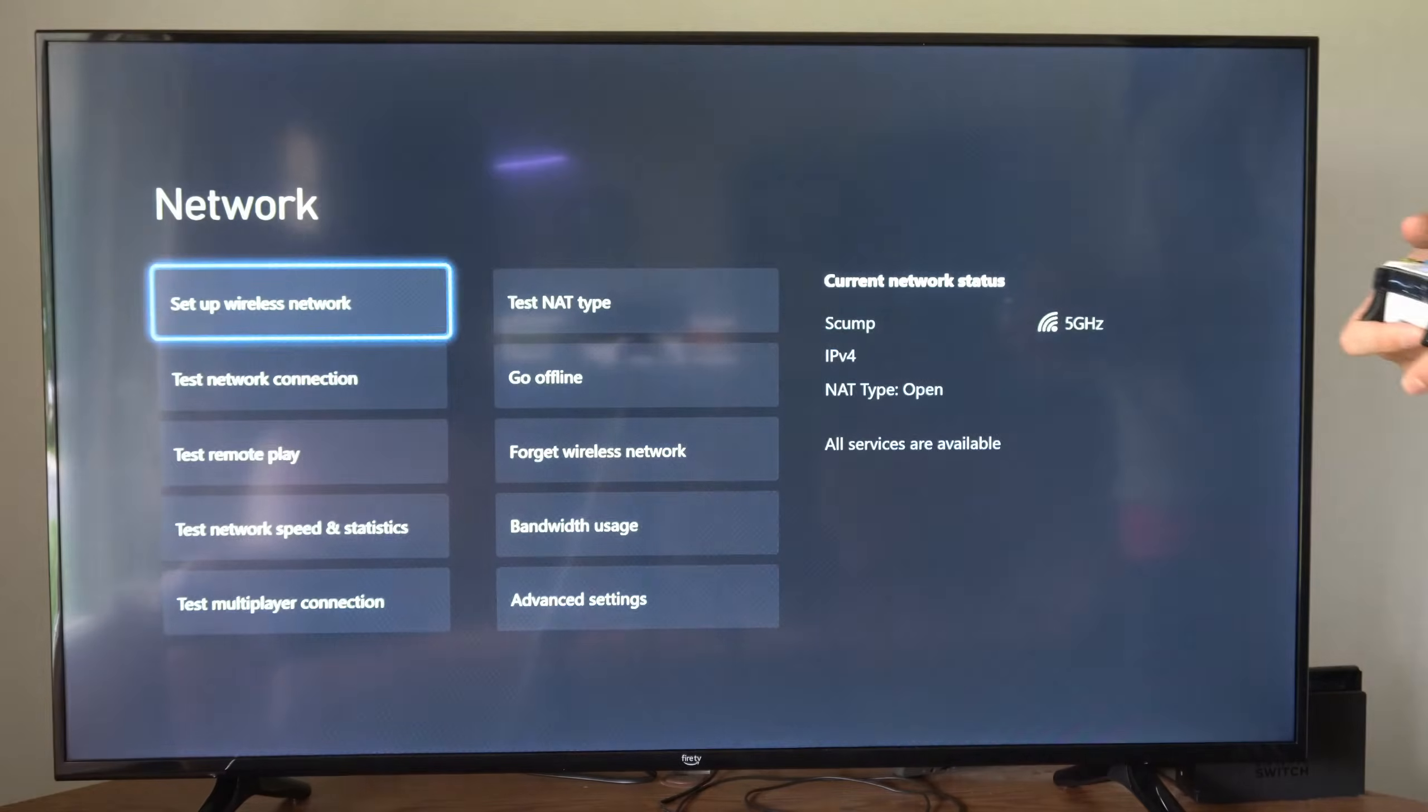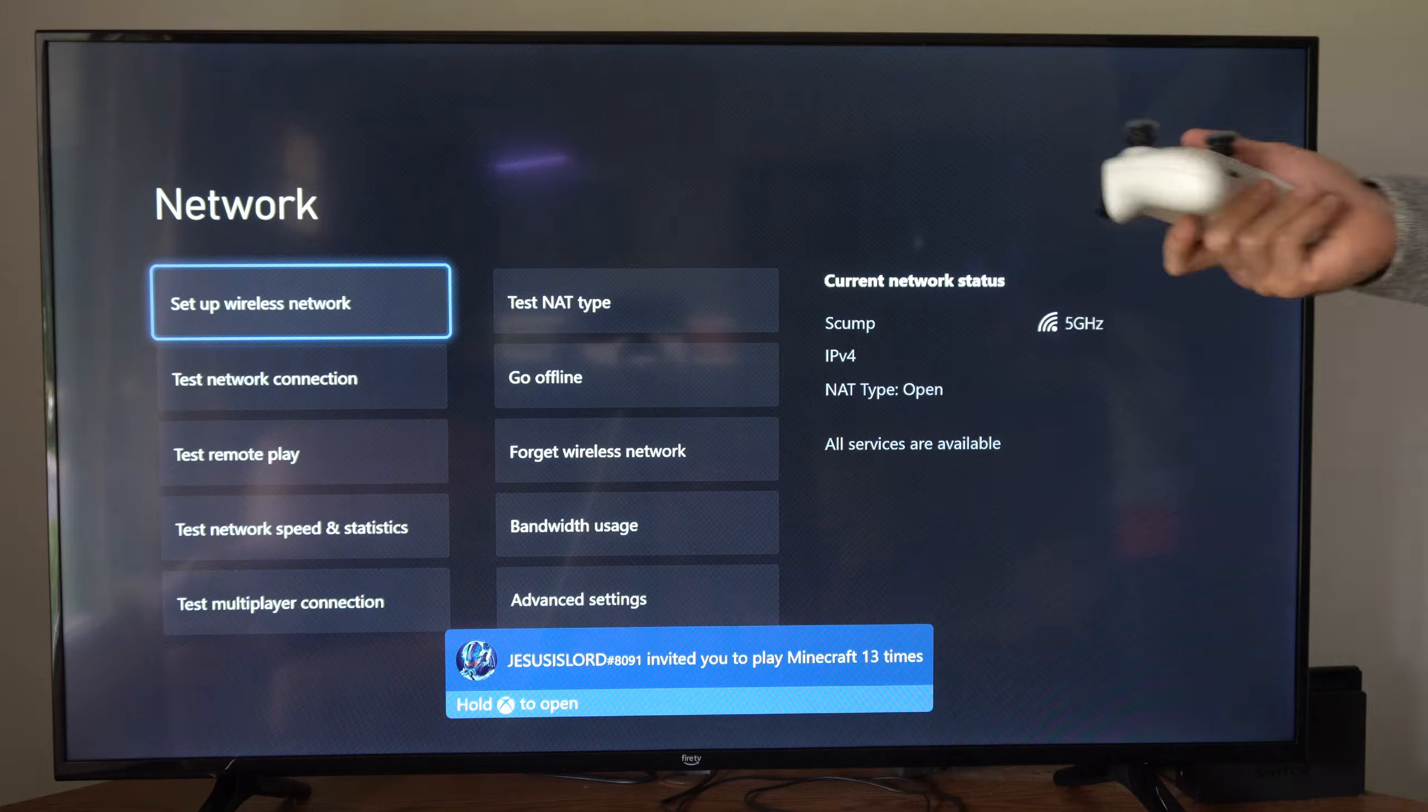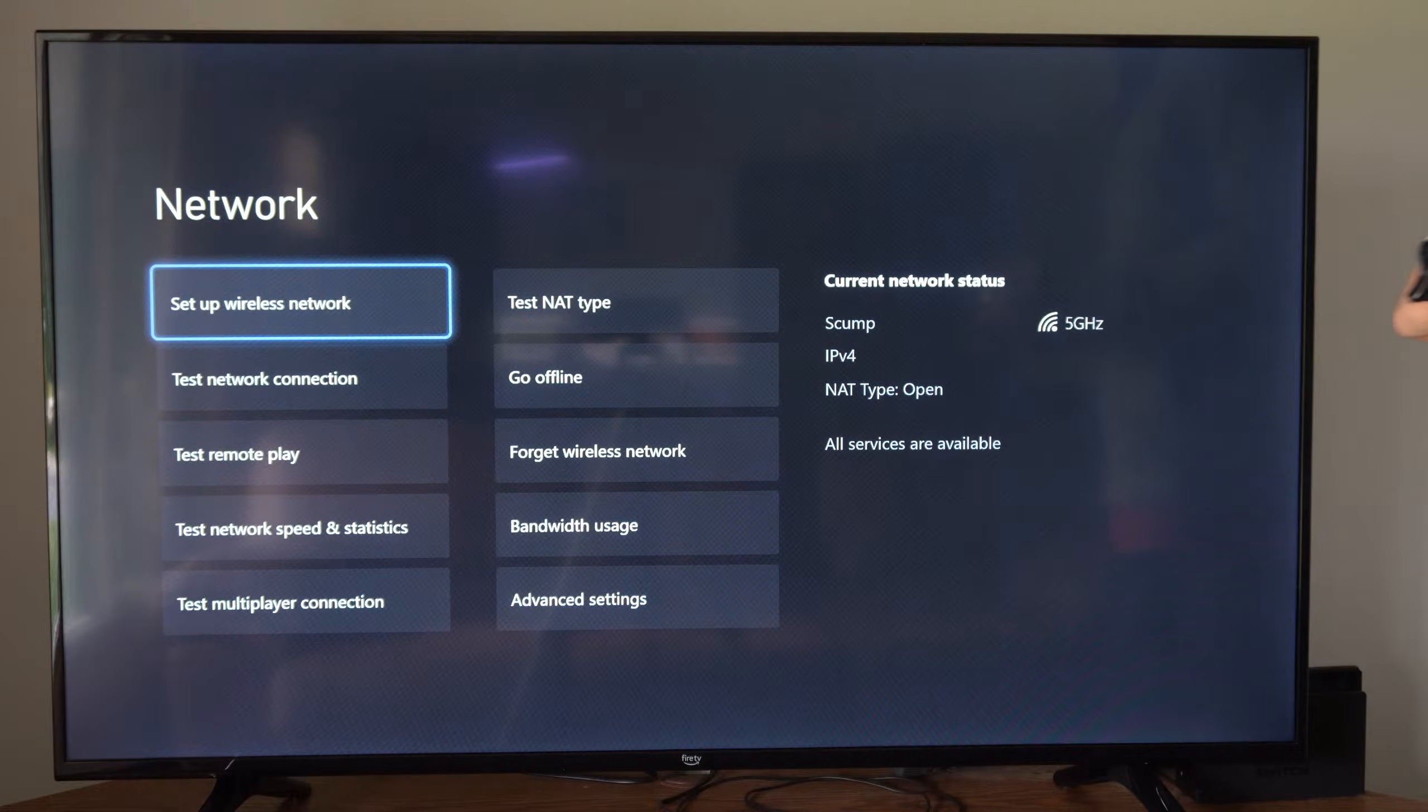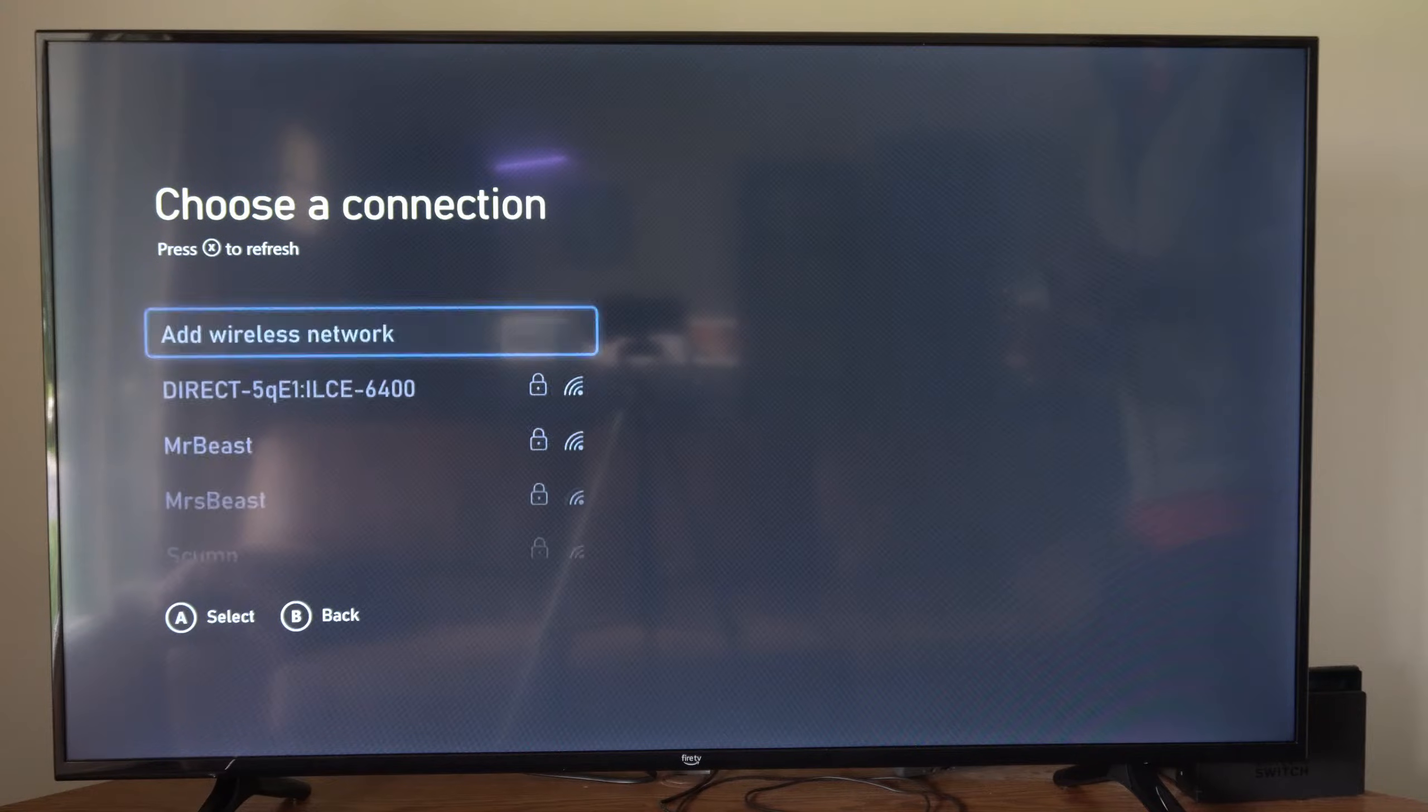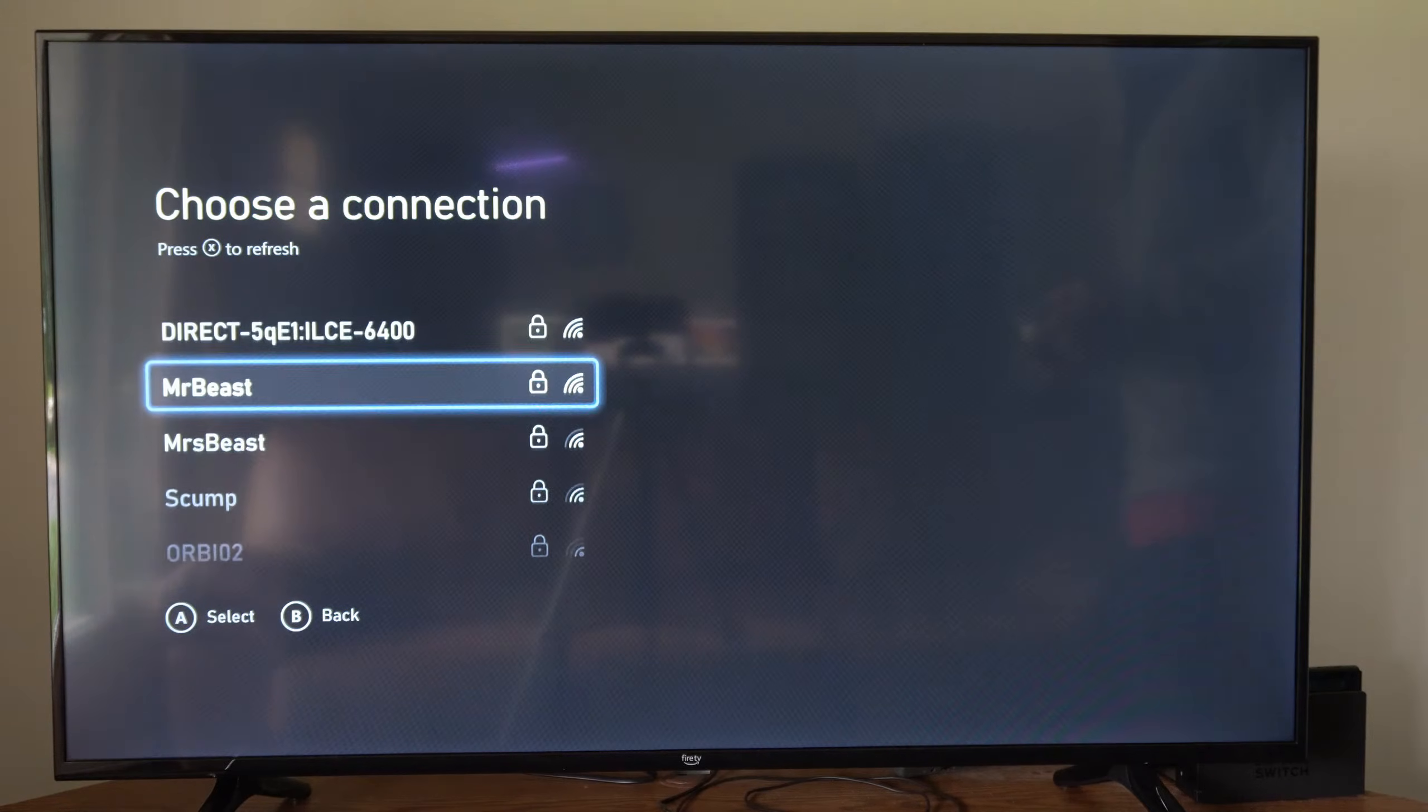Now all you have to do is scan for wireless networks, and you should be able to see the network for your hotel. So let's go to setup wireless network right there on the upper left. Press X to refresh. And then you should see all the available networks over here on the left hand side.